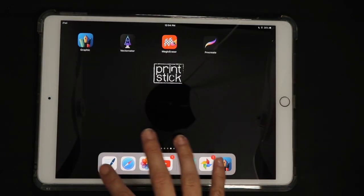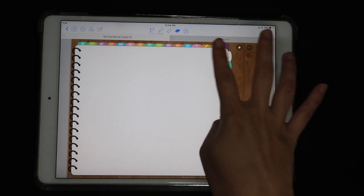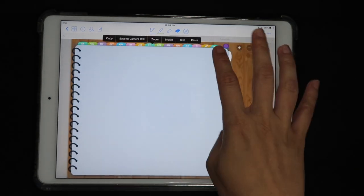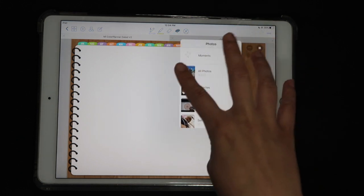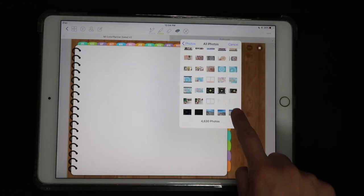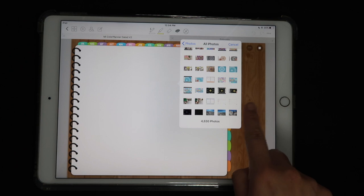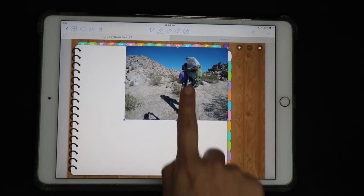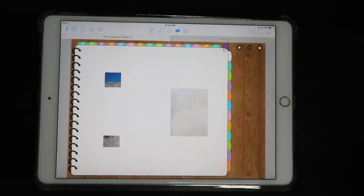You have them saved in your camera roll. Then when you go to GoodNotes and you're on your planner page, just tap and hold, click on 'Image', then 'Photos', then 'All Photos' — which is your camera roll basically. The three last ones are the ones I just saved from Google Photos. Select the one you want and that's it — you have a photo placed in your planner.